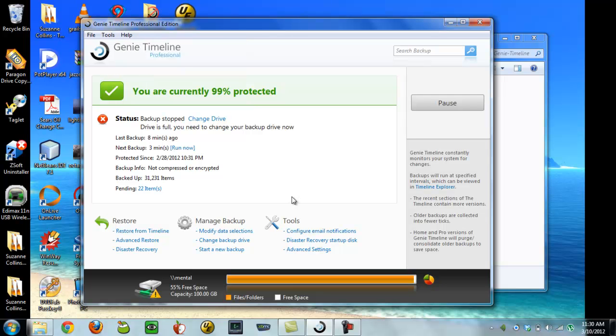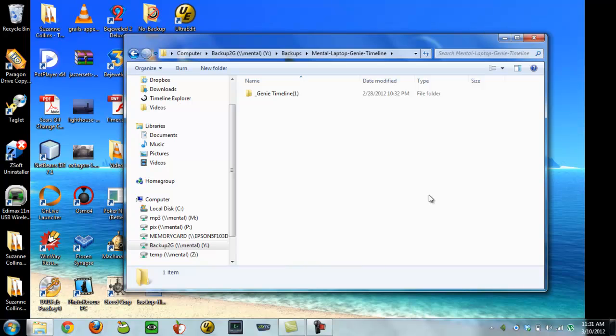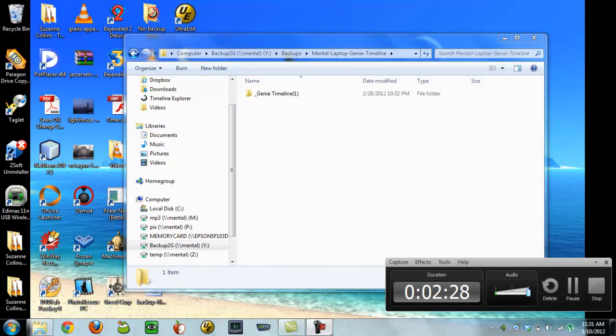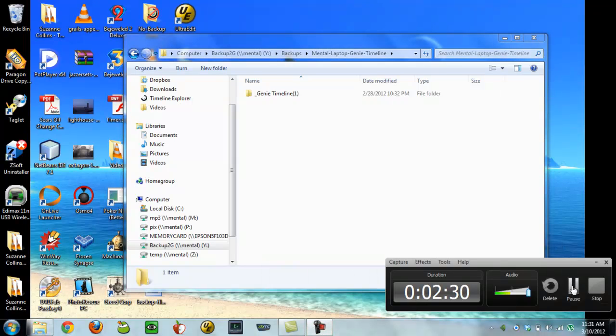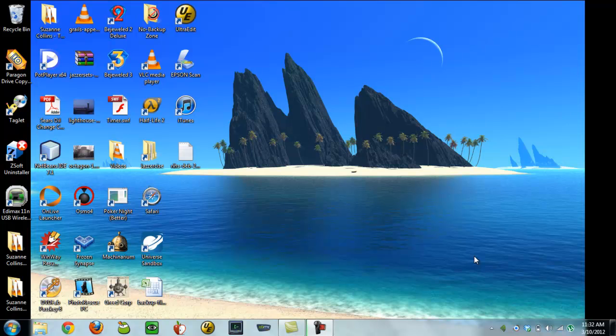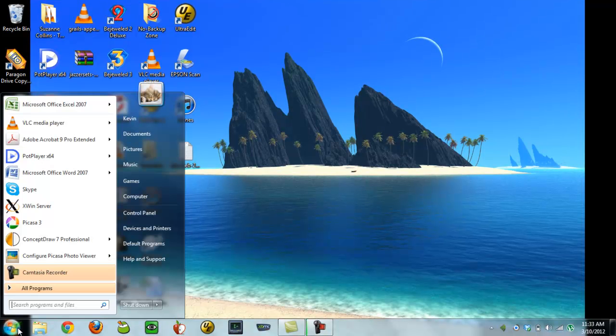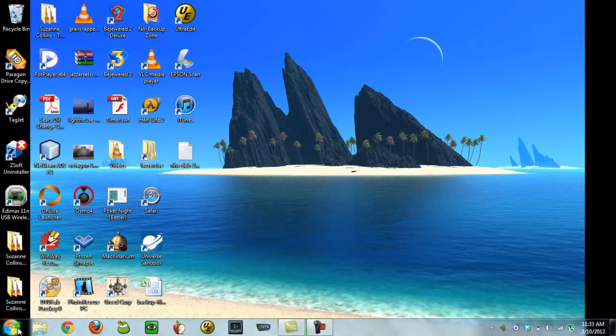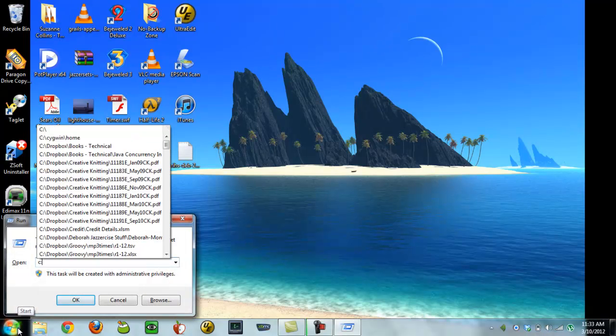So I'm going to go ahead and upgrade the software. Before I do that, I'm going to verify that this video is working. Okay, I previously downloaded the very latest version of Genie, so I'm going to run that now to install that.